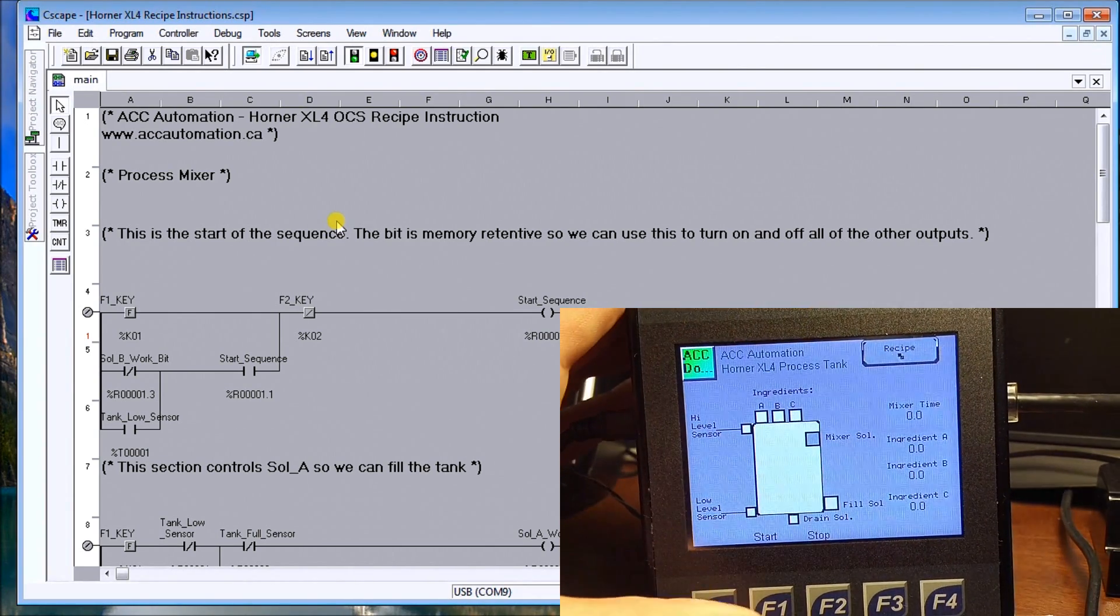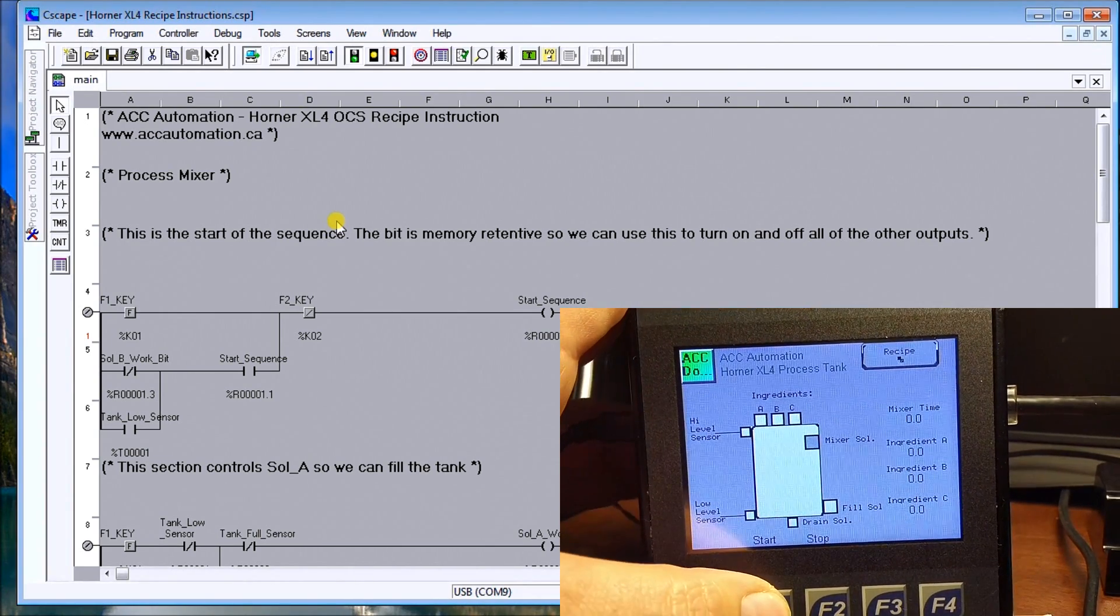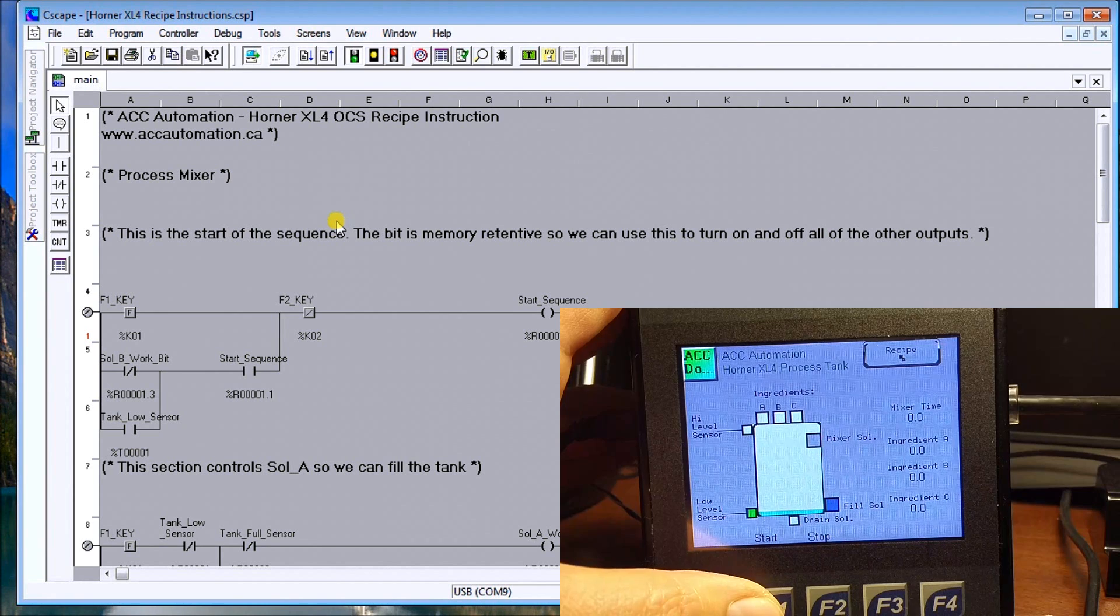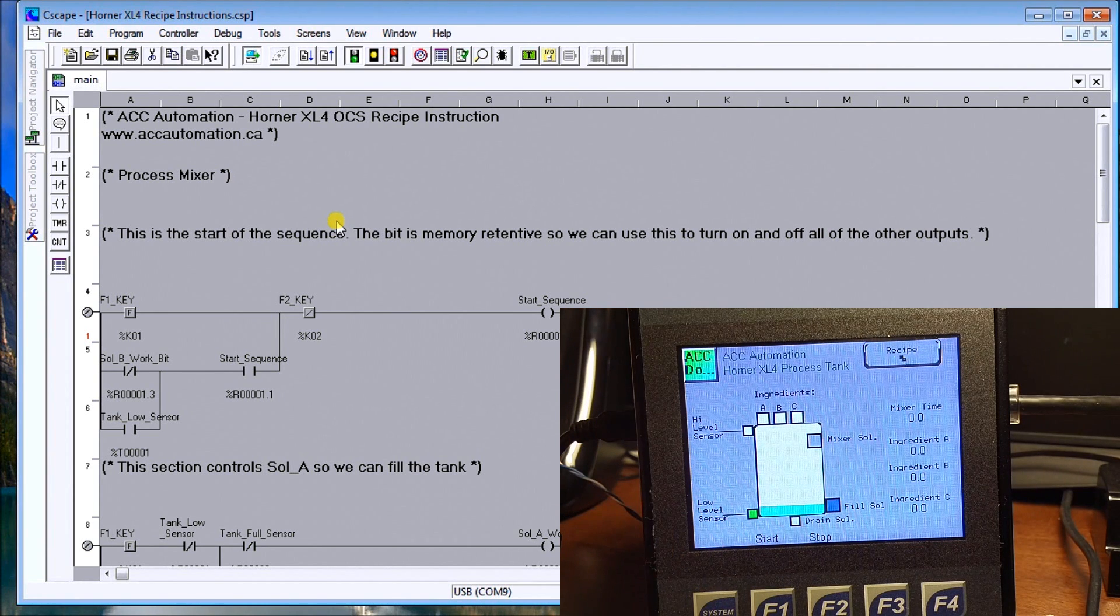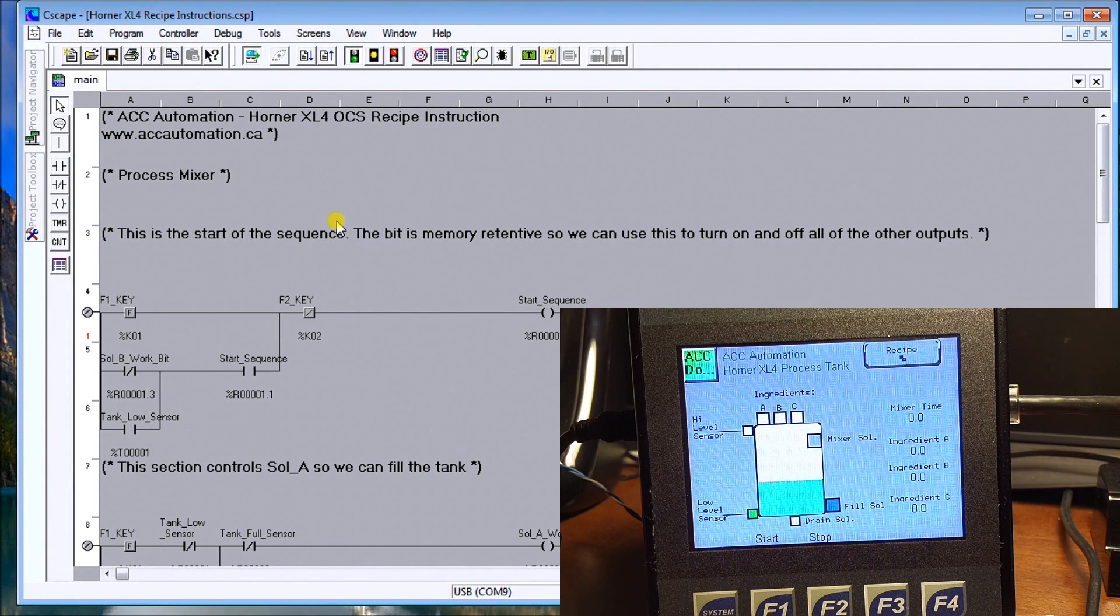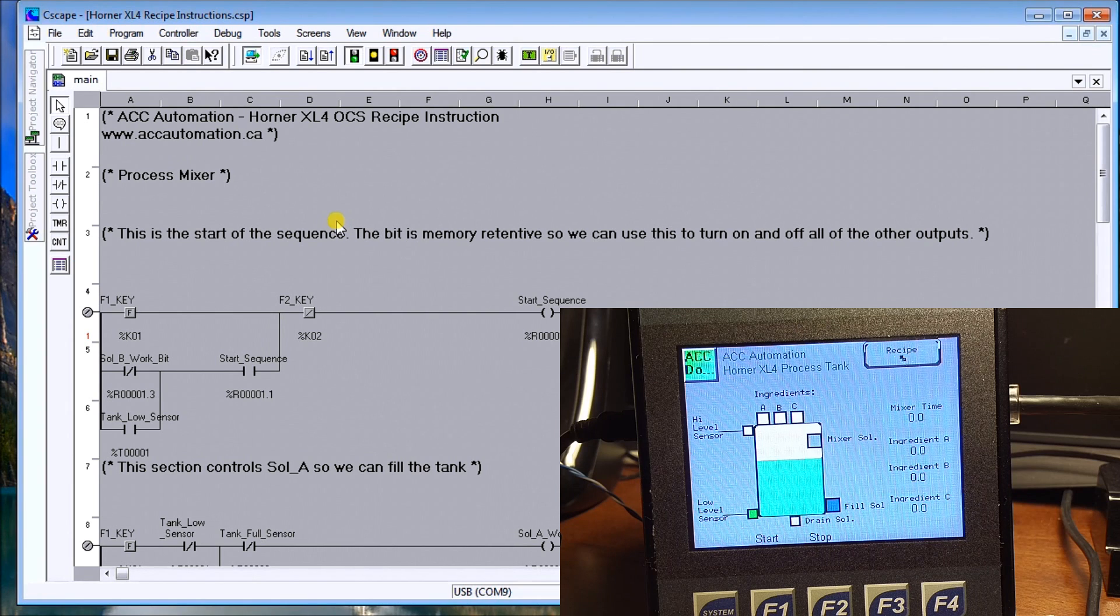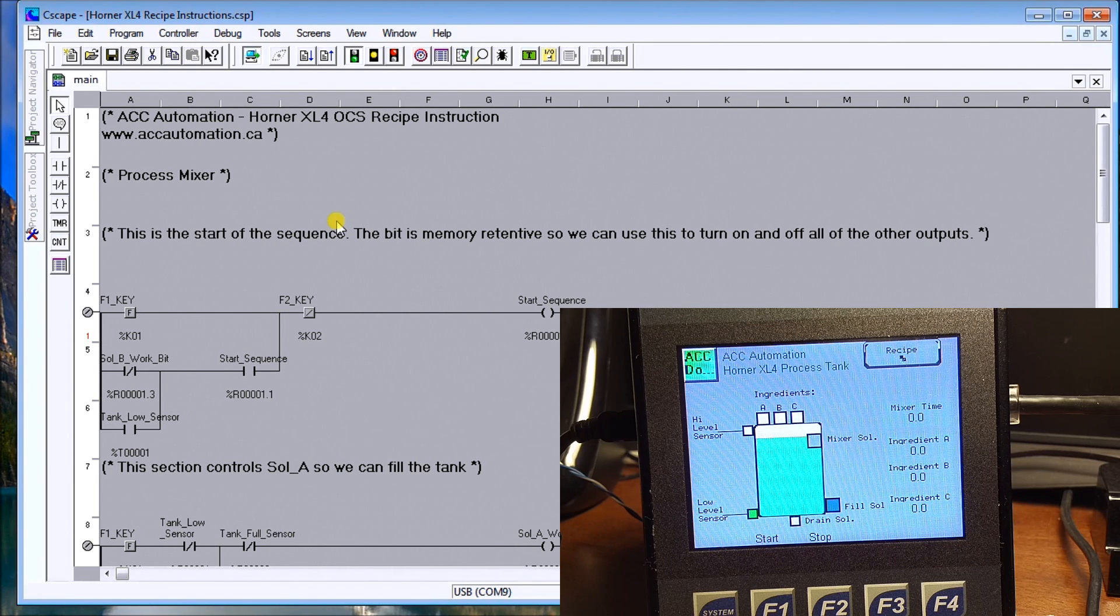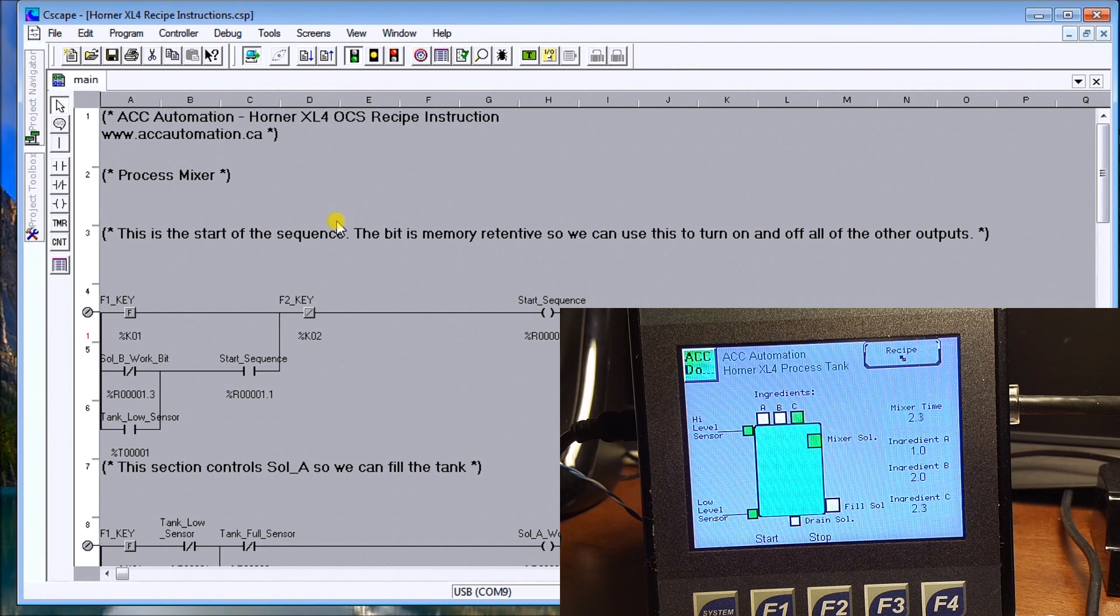So let's go back to our process and we will hit F1 to start. It will then actually fill up the tank. And then once the tank's filled, A, B, C, and the mixer will turn on for their designated time.